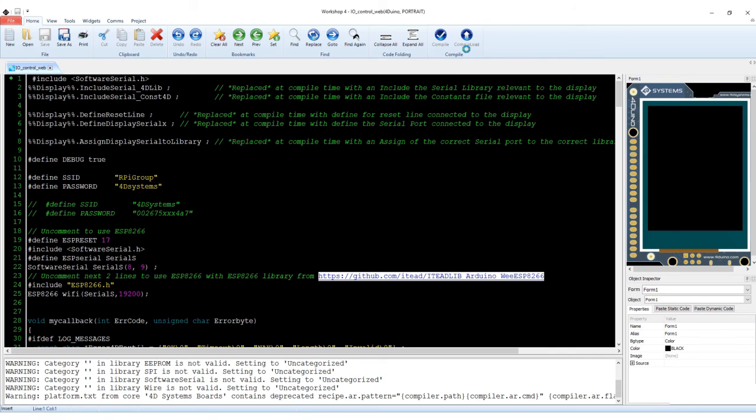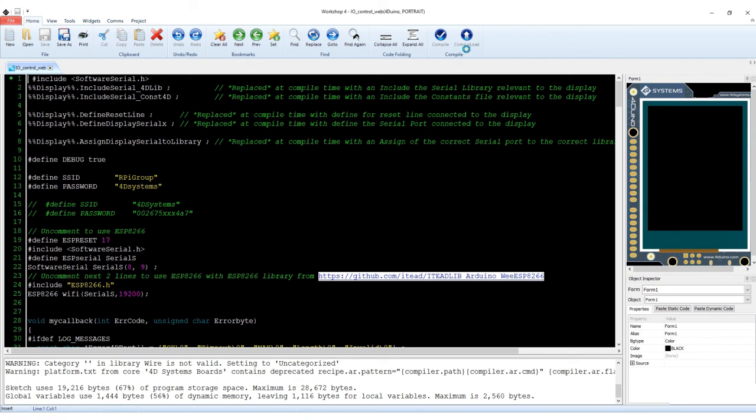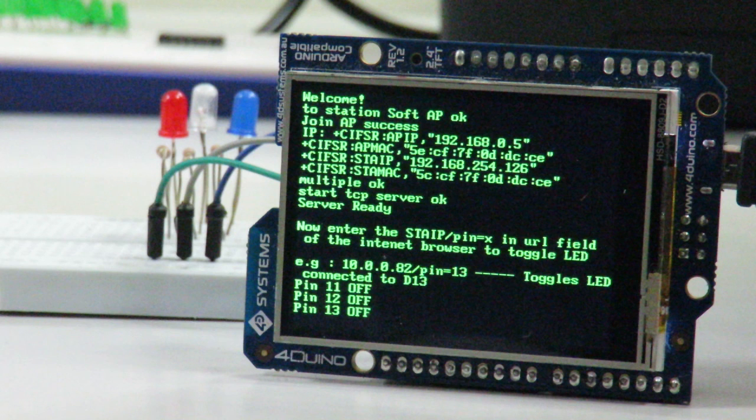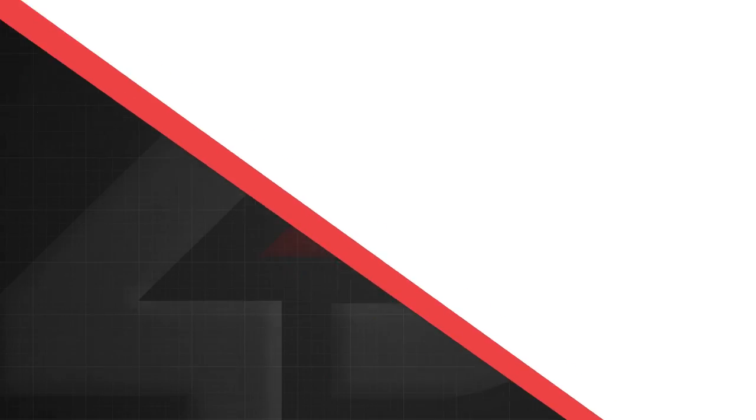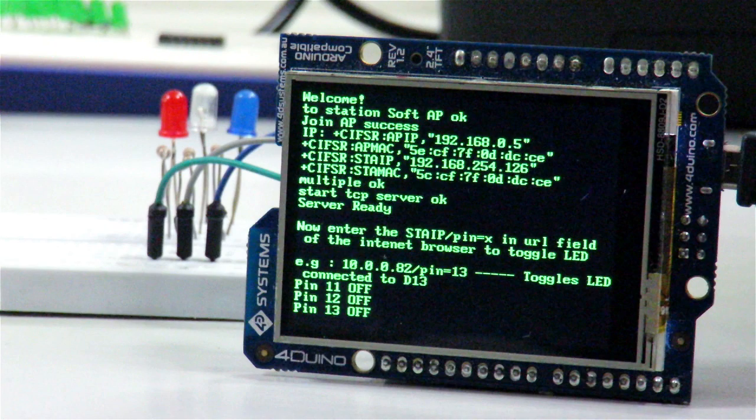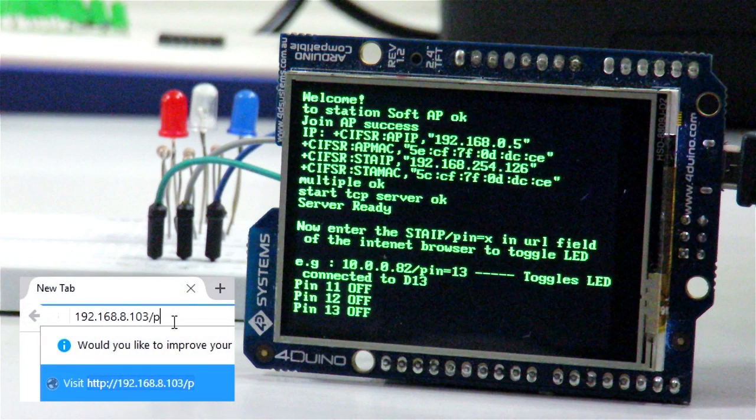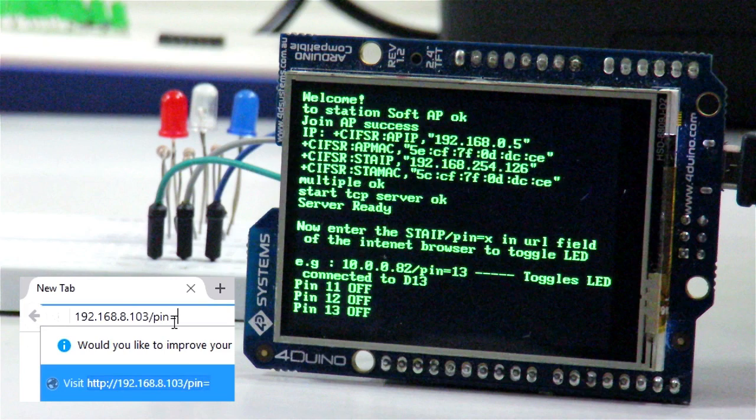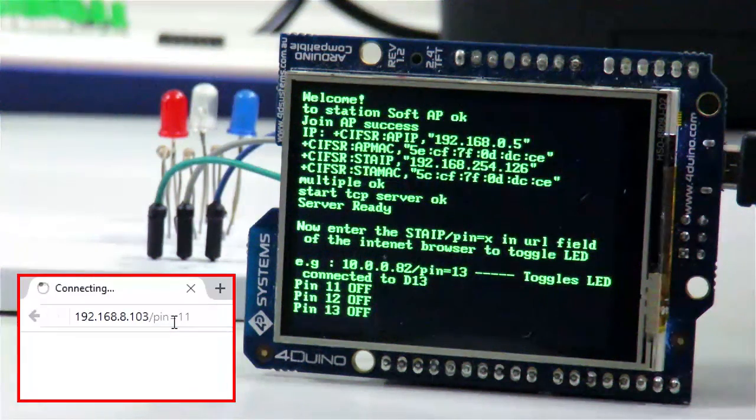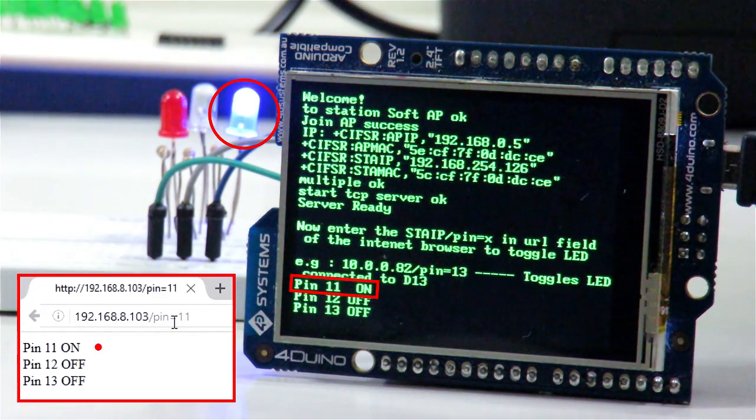After connecting to your router, you can now see what's happening on the FORDUINO by looking at the display. Now try to change the parameter type on the browser to see the three LEDs turn on and off.